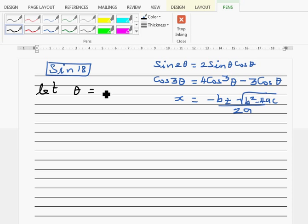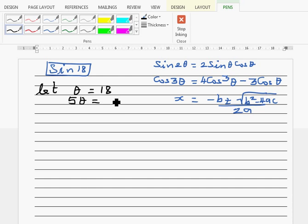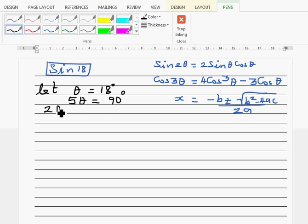Let θ = 18 degrees. Multiplying both sides by 5 gives 5θ = 90 degrees. So 5θ can be written as 2θ + 3θ = 90.